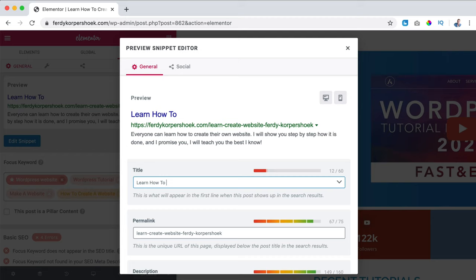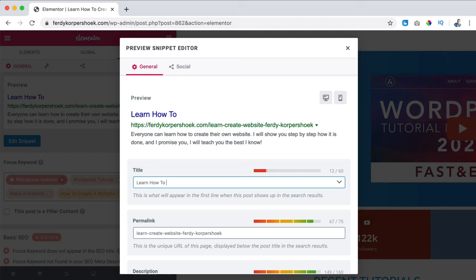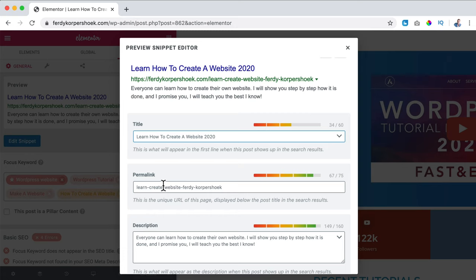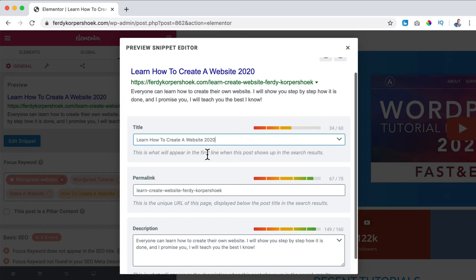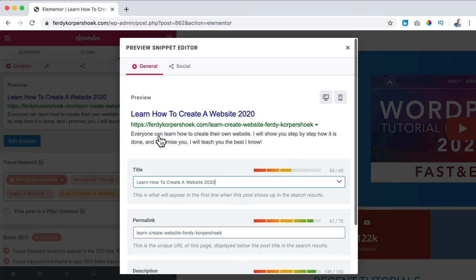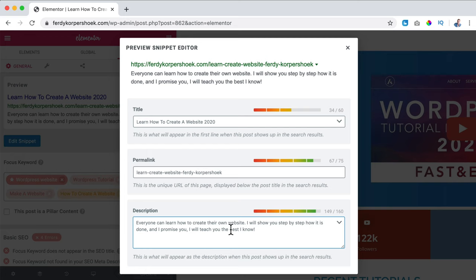I want to say 'learn how to create a website' and then '2020' so people think this is really up to date. The permalink is okay. This is what people will see in the search result when they go to ferdycorpershoek.com, and since it's the homepage you'll only see the HTTPS and the domain. For the description, I think it's perfect so I leave it as is - 'I will show you step by step how it is done and I promise I will teach you the best I know.'